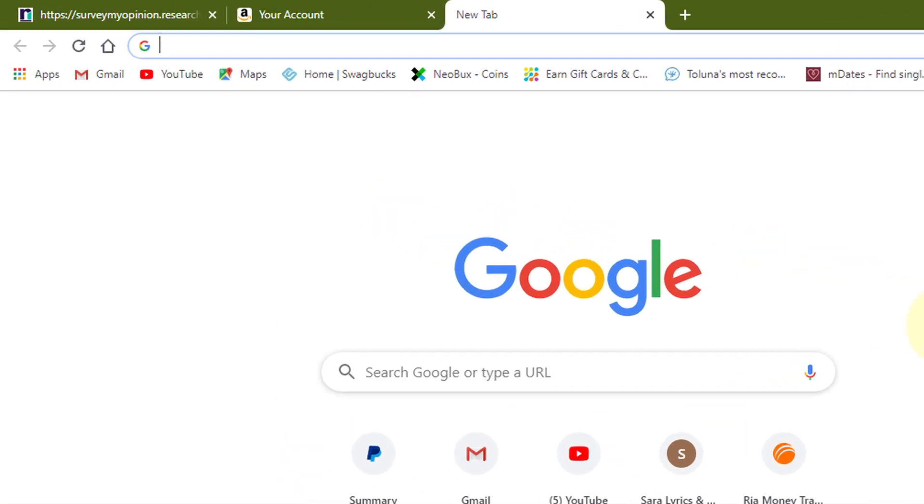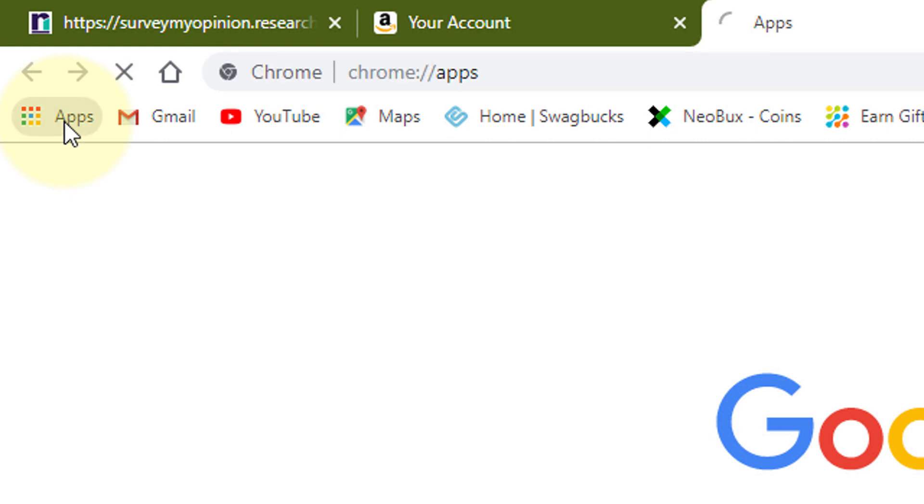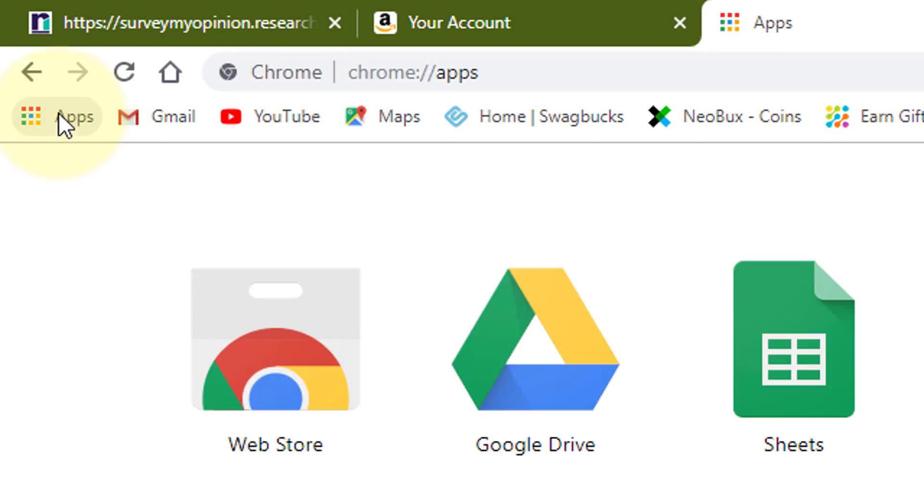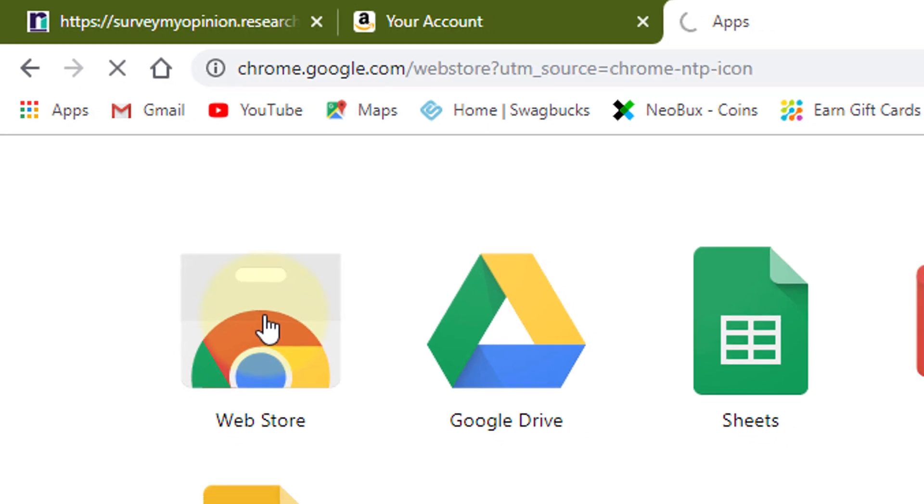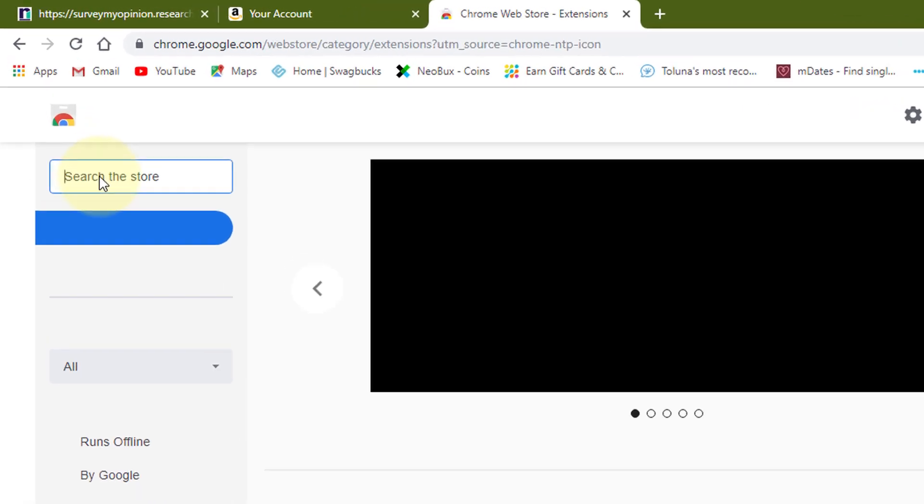First of all, click on apps in Chrome browser and select webstore. Now search Grammarly.